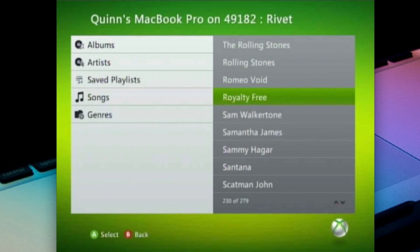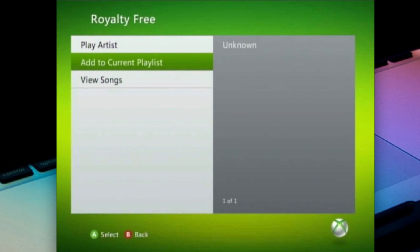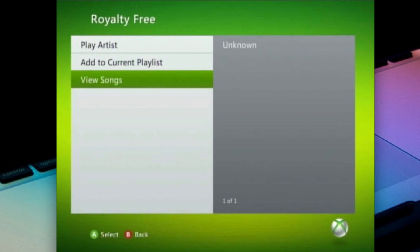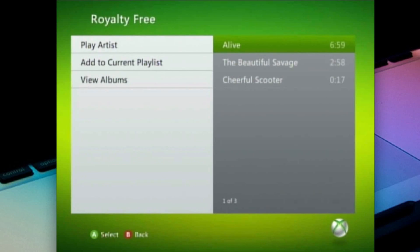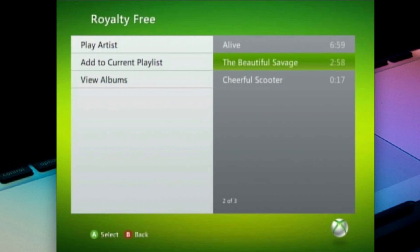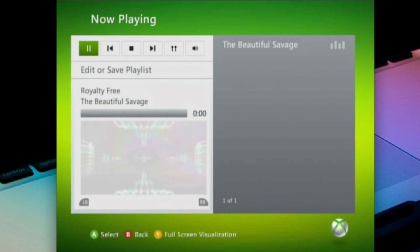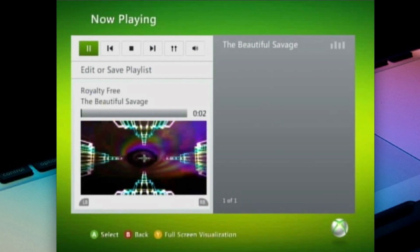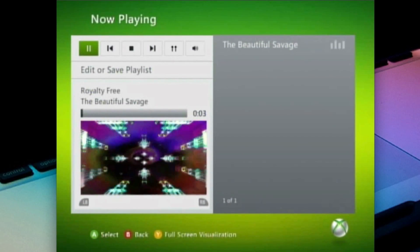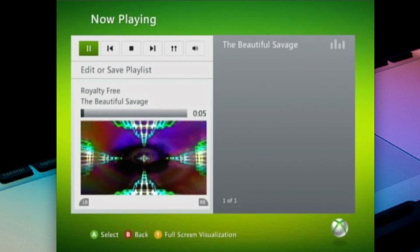We're going to click it and you'll be able to see all the songs, so we can view songs. And this is pretty much just your Xbox media center. You can go to Beautiful Savage, which is a beautiful song, and you select it, and it allows you to play it. So we press play, and boom. We're playing a royalty-free song on our Xbox 360 that is being streamed from our computer. Pretty cool.